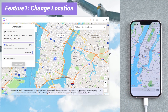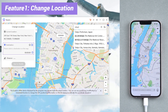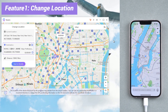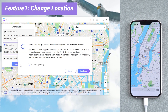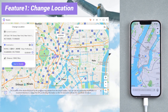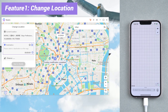Now you can search any place you want in the search bar. This time I type Tokyo. Once confirmed, tap start to modify. Your location is now changed.